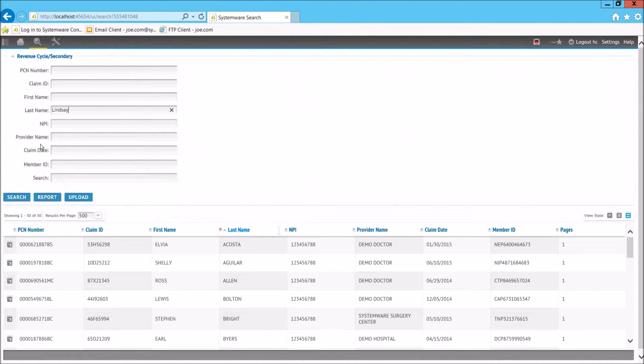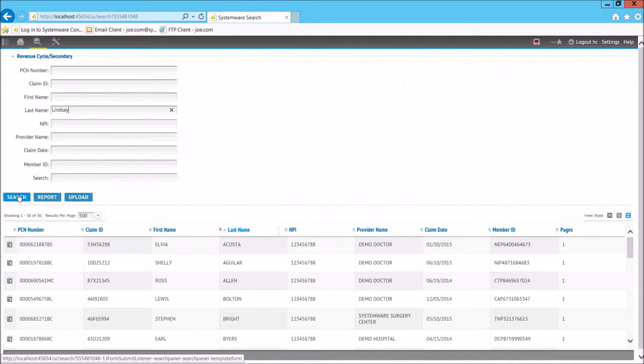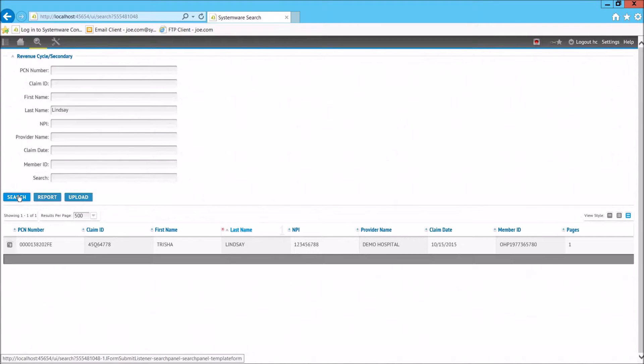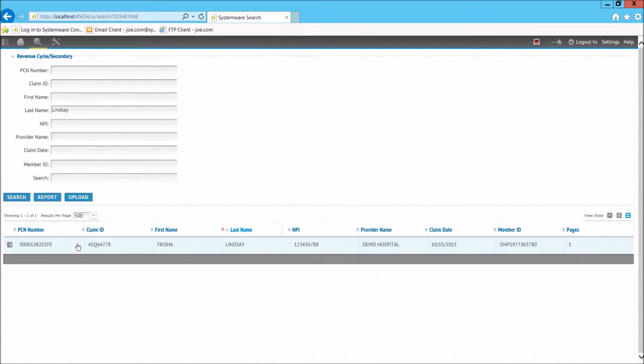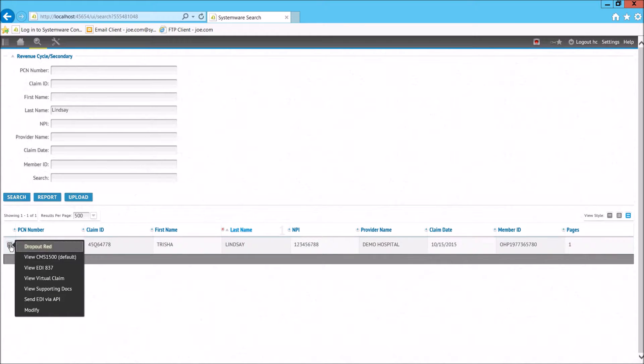In this example, a customer service representative in a healthcare organization may be fielding calls from patients regarding their office visits. Very quickly, they can find all documents associated with a patient visit.